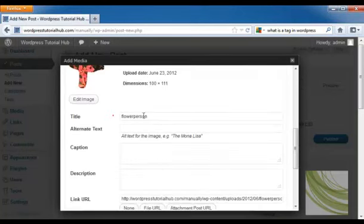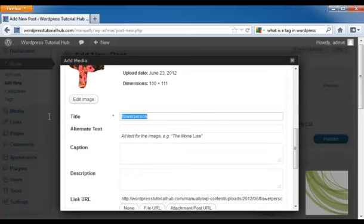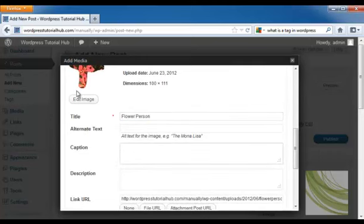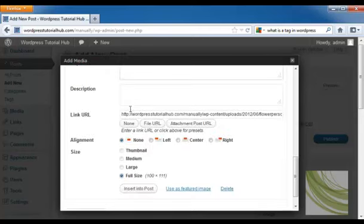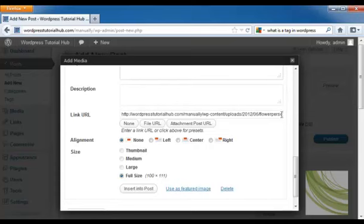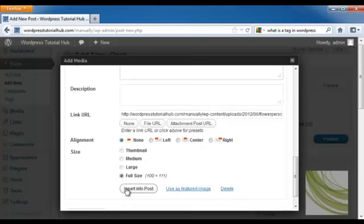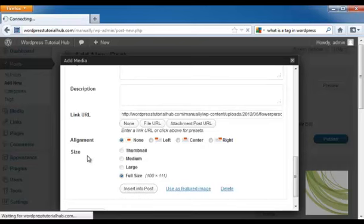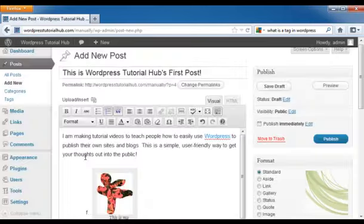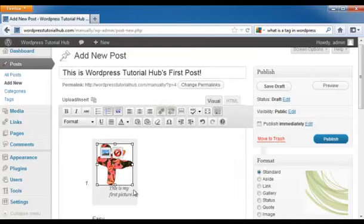Underneath, if you scroll down, you can put it as a title. You can put alternate text. You can put a caption that will appear underneath the picture. And you can put a description. It will also give you a linked URL so you can pull from other websites to this picture. You can align it left, right, center, or no alignment at all. And you can choose what size you want to put it. And then click on insert into post. And there you go.